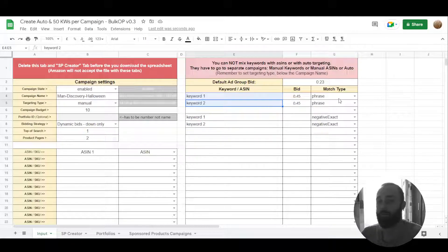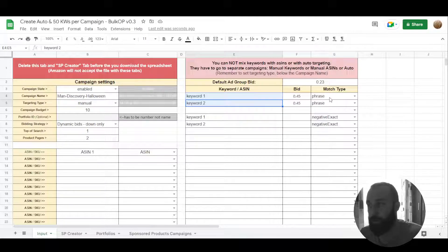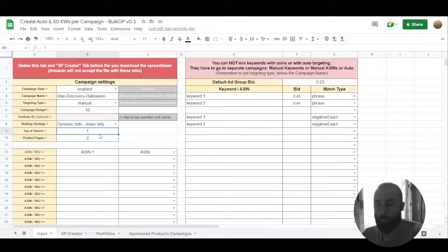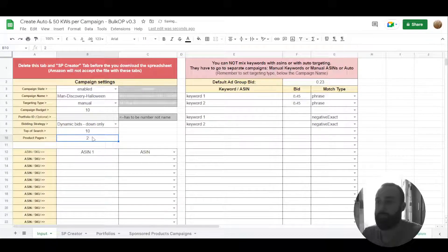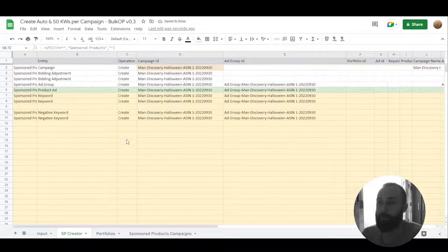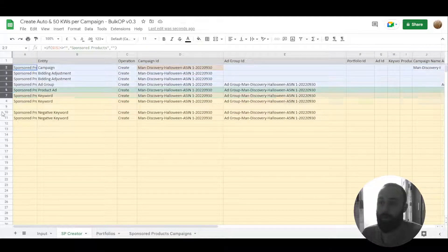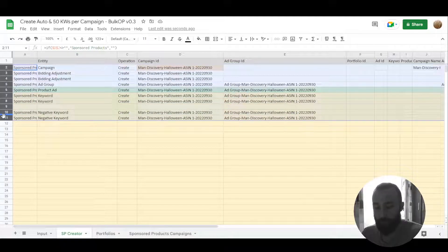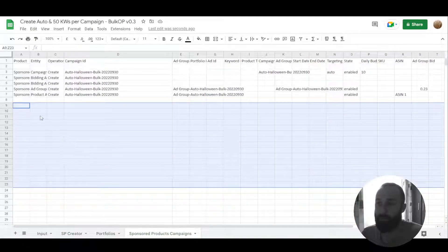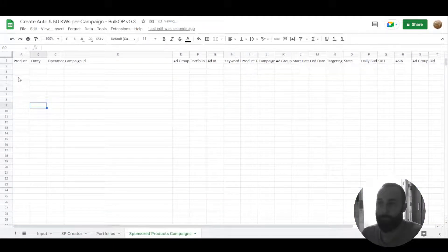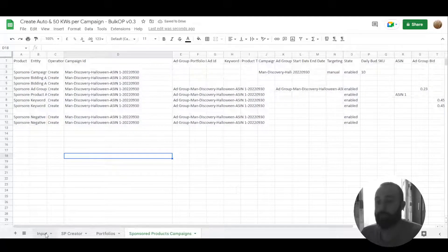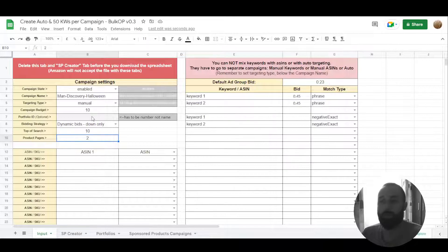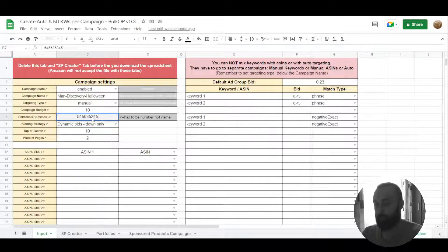And we can set 10 percent here. So as you can see, our campaign will look like this. And here it is. Of course, here you can place your portfolio number.